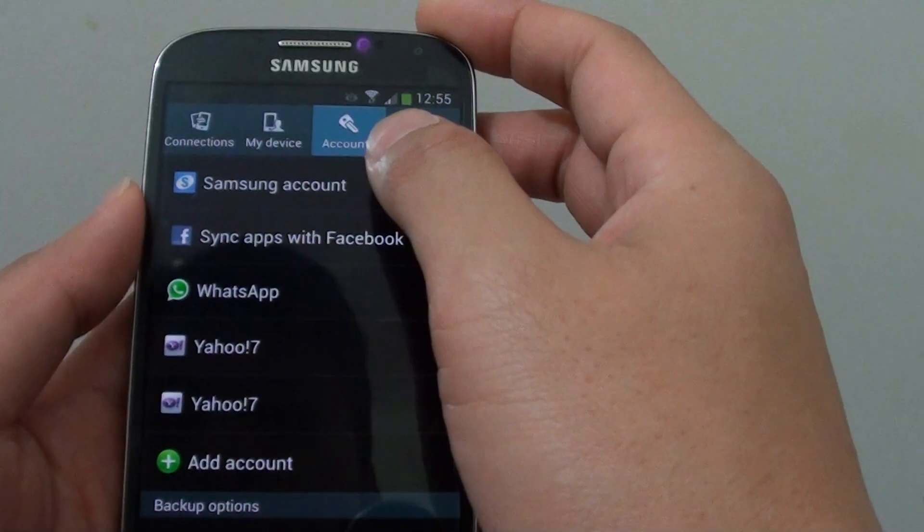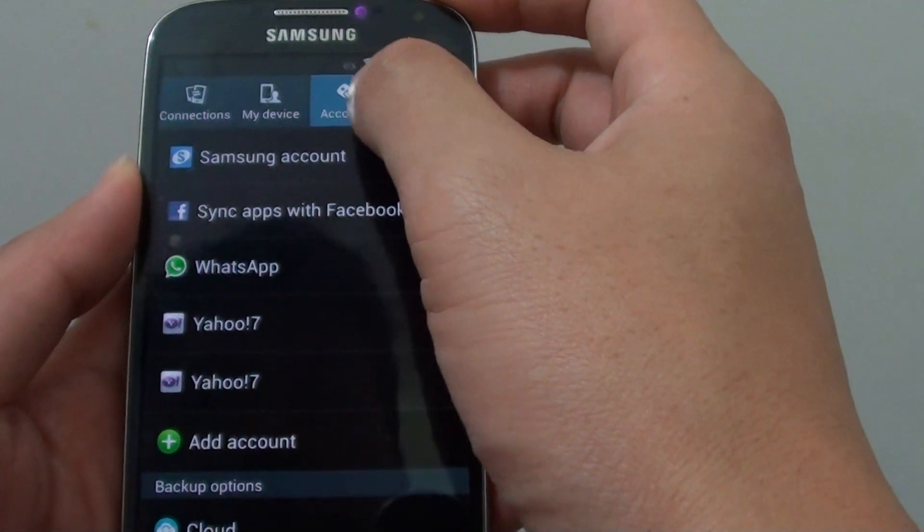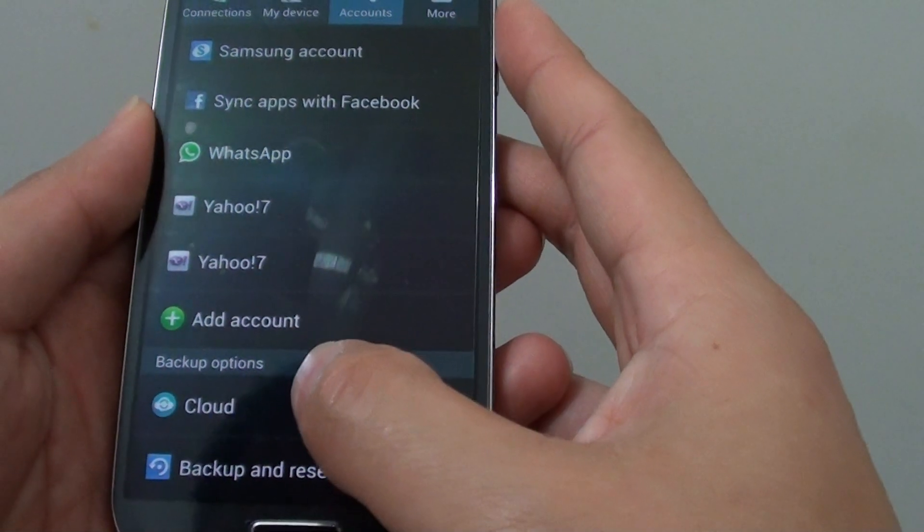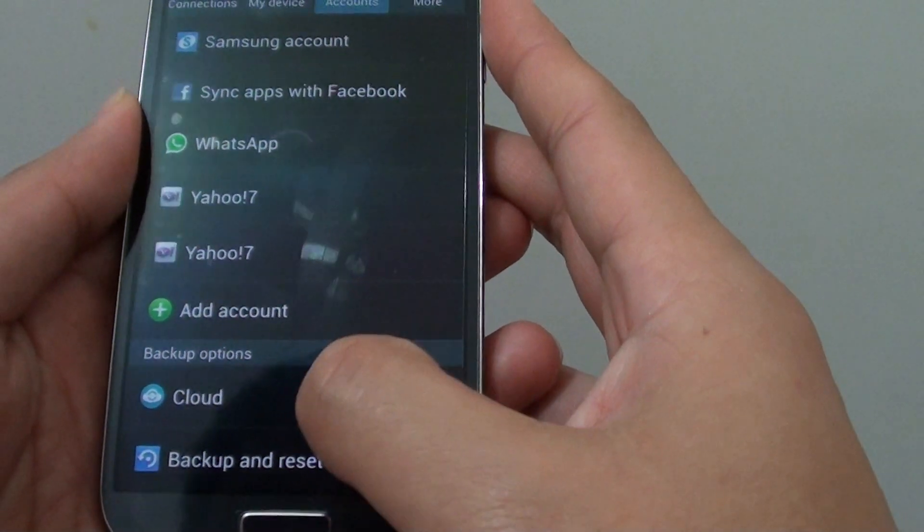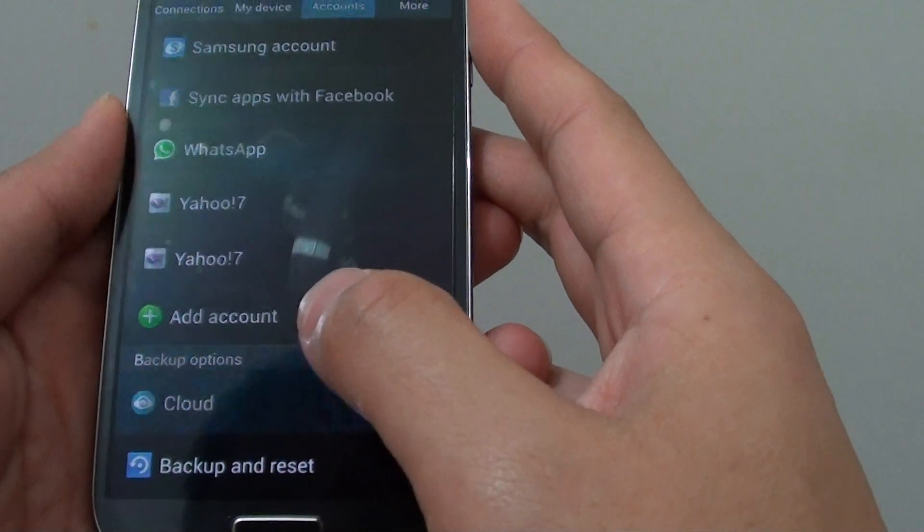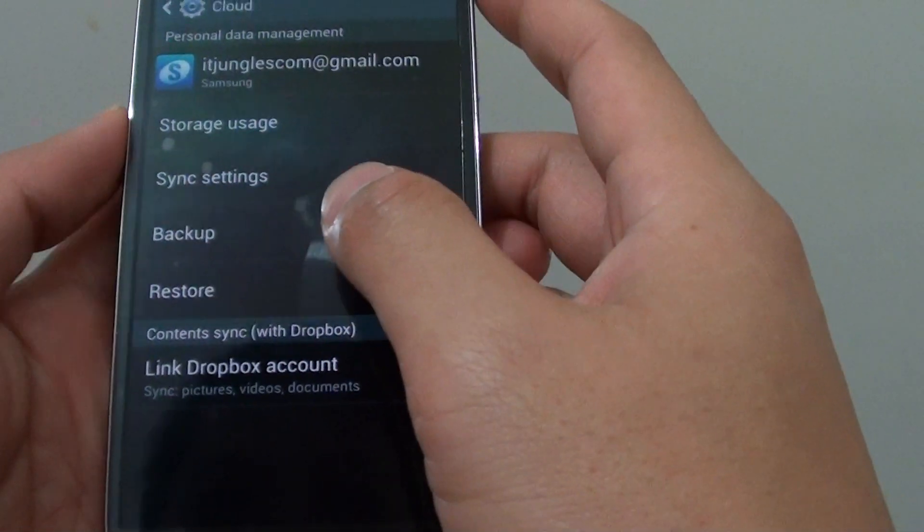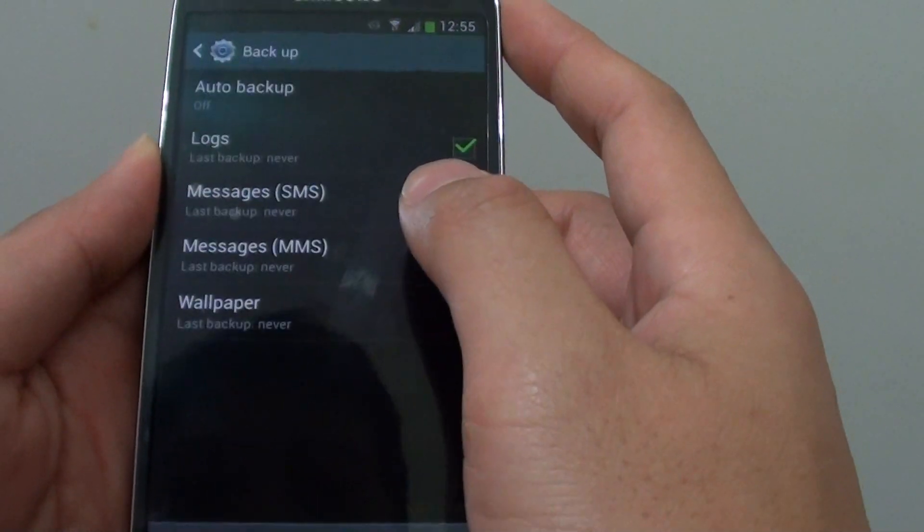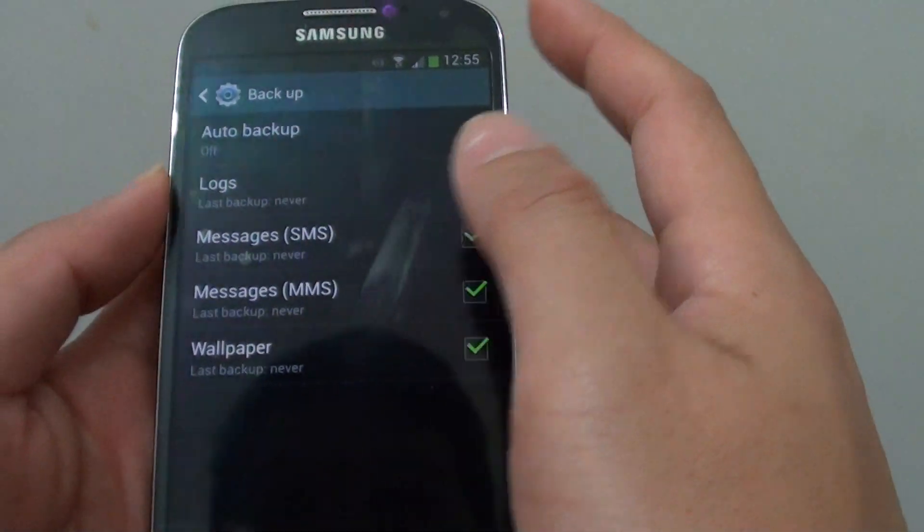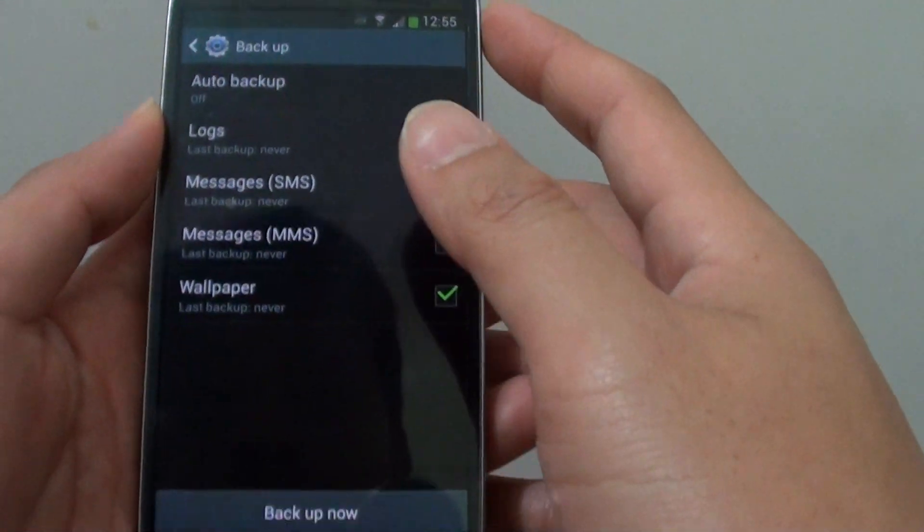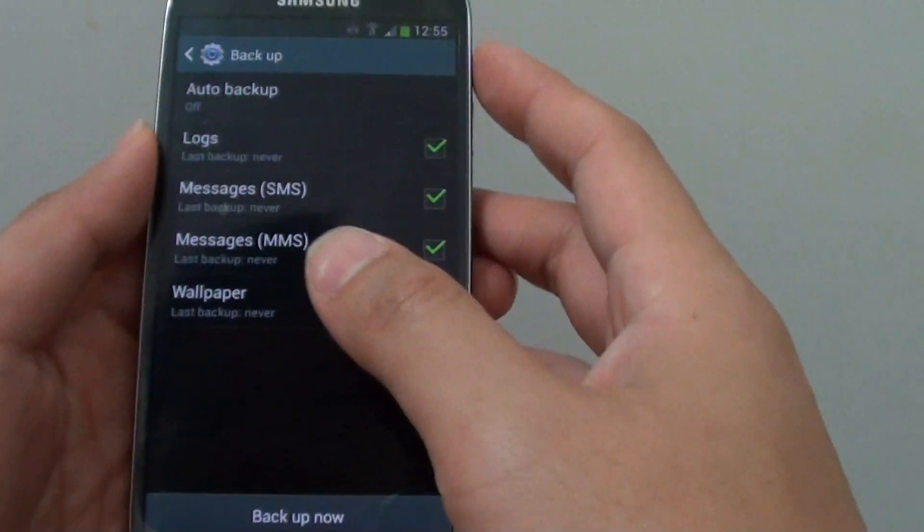Once you are in settings, tap on the accounts tab at the top. Go down to the bottom and tap on cloud. In here tap on backup and once you get to this screen,